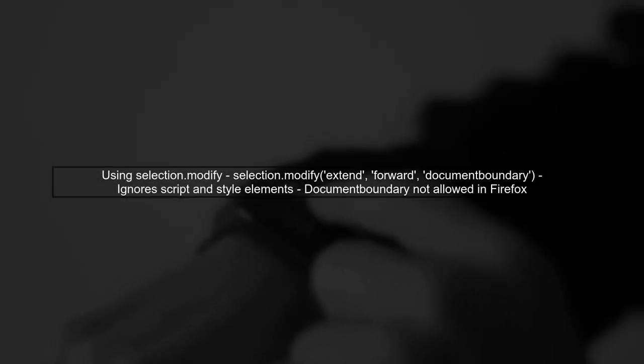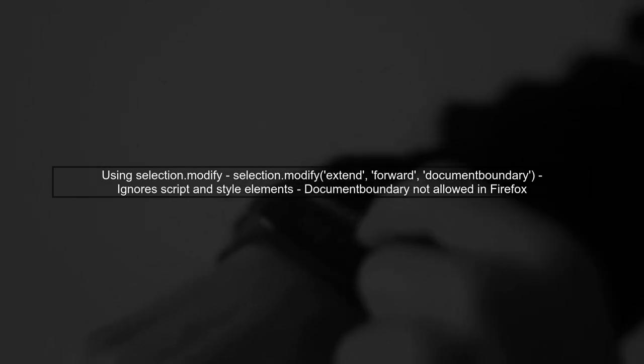In Firefox, the selection.modify method can help us extend our selection. However, it has limitations, particularly with the document boundary argument.